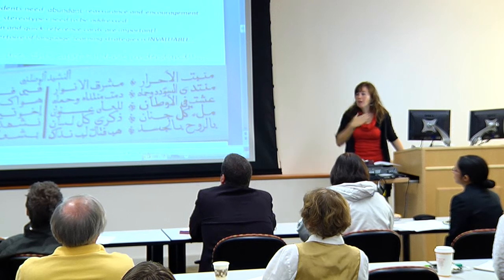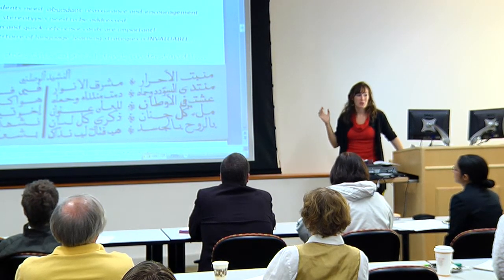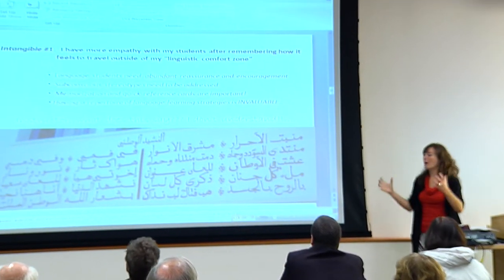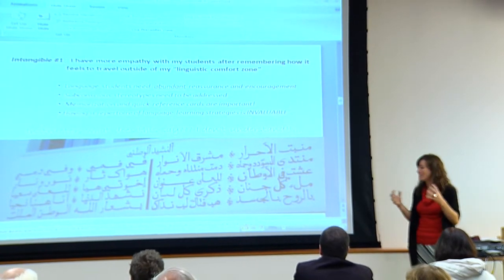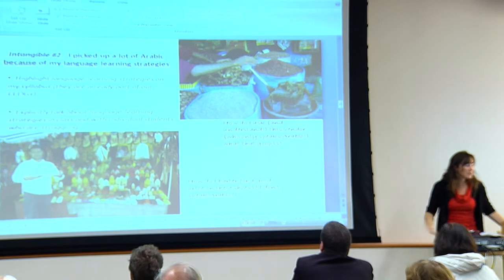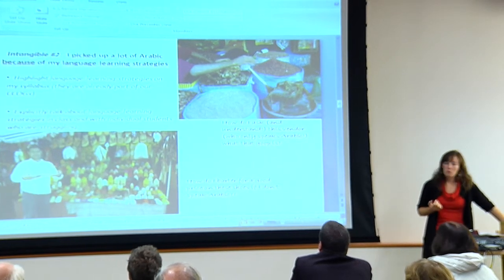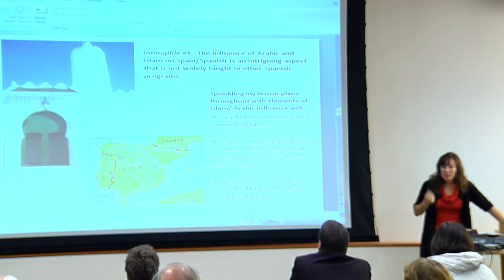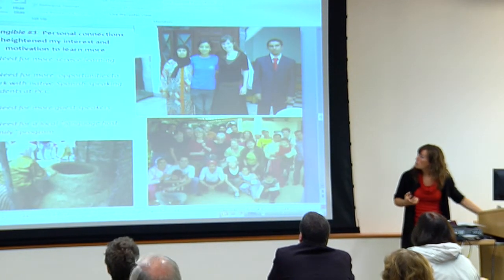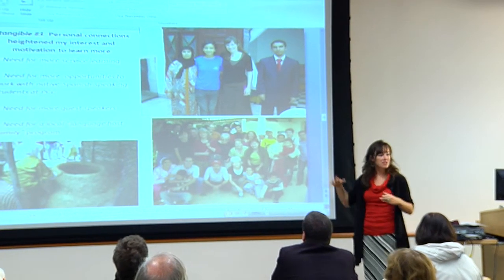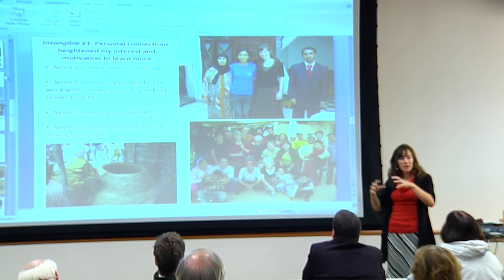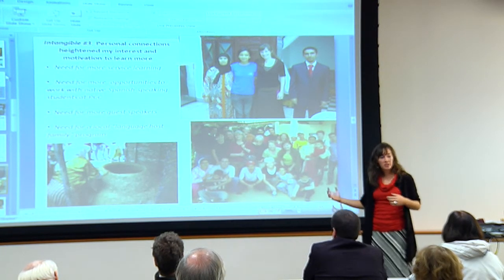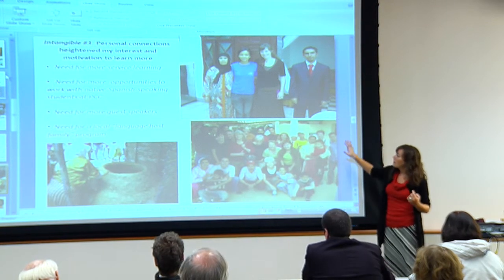I'll go through the intangibles quickly. I've done significant travel, but it's always been in places where I speak the language. This was the first time in a long time that I couldn't — I was back at that level of trying to buy a pair of shoes with only six words. It really gave me a lot of empathy for my students, reminded me of the importance of teaching language learning strategies, and reinforced the motivational and personal connections formed. These intangibles inform my teaching every single day.